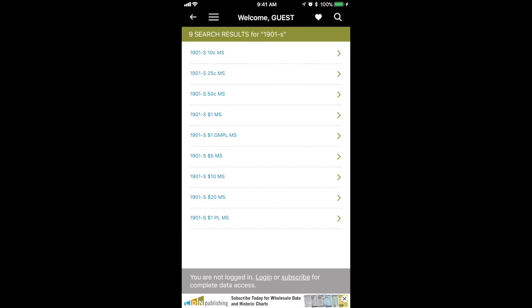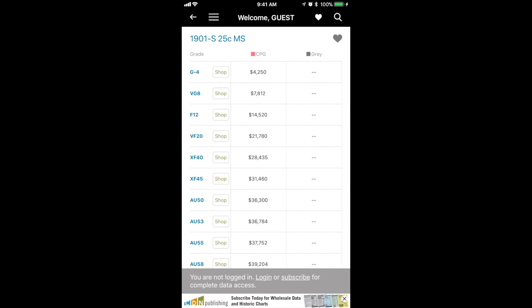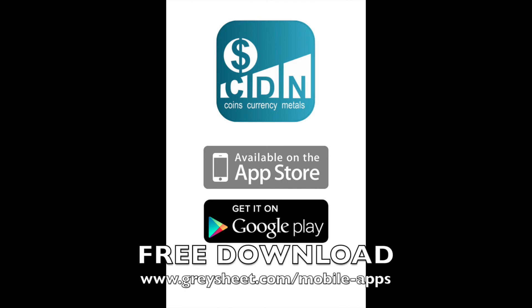In this case, I'm showing you a 1901 S quarter without being logged in, which means you're not a subscriber. You can see the CPG or retail, but that's it.